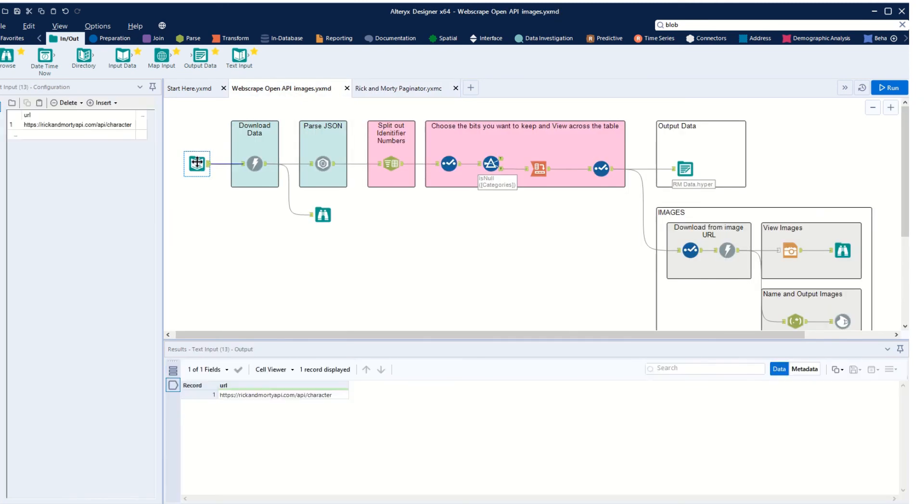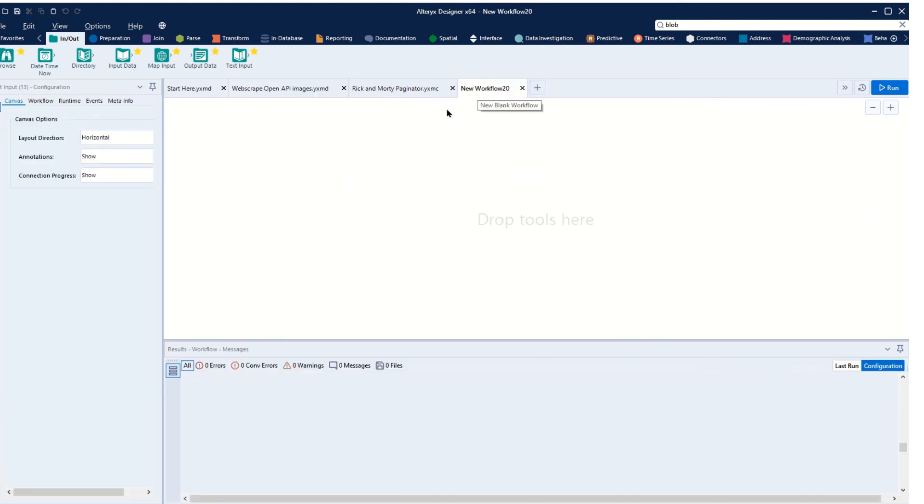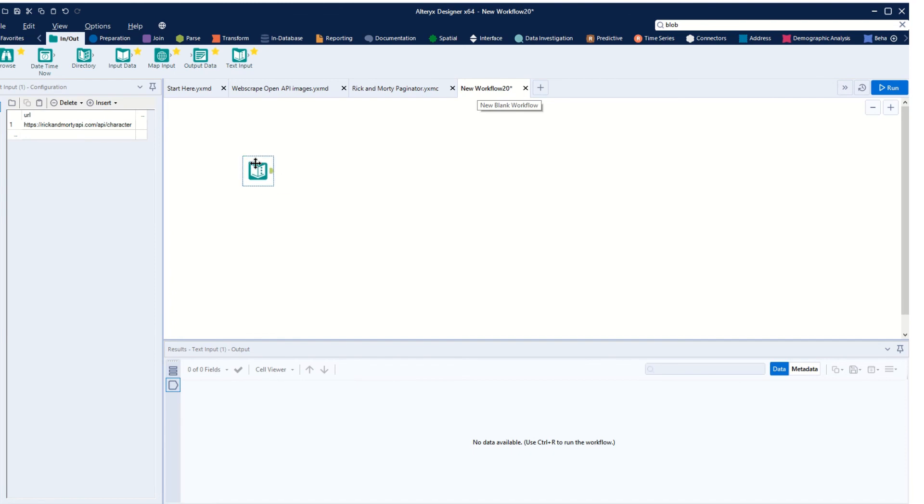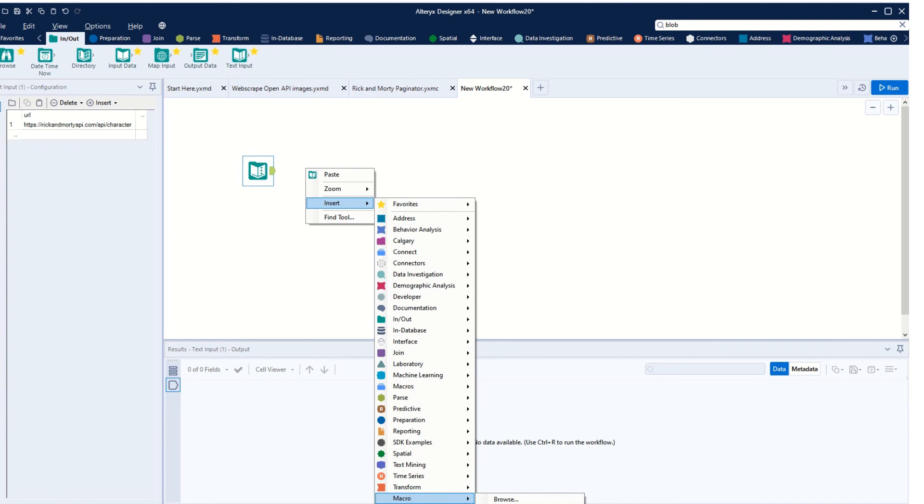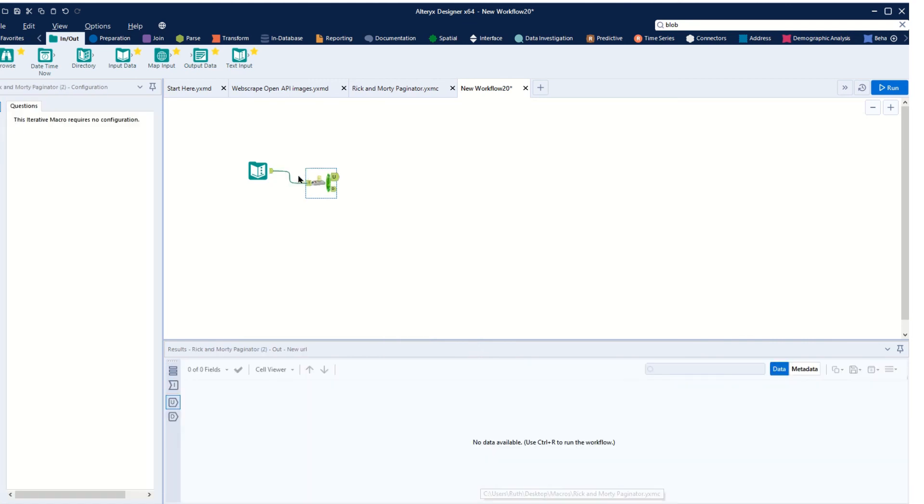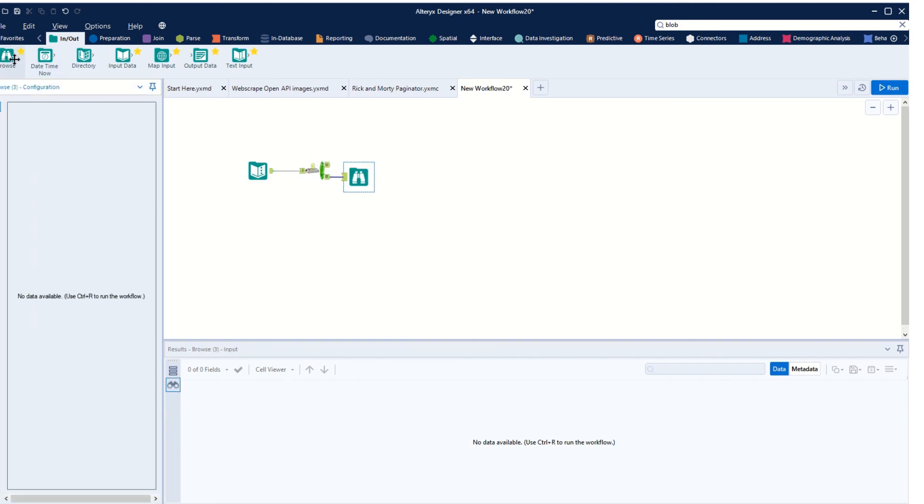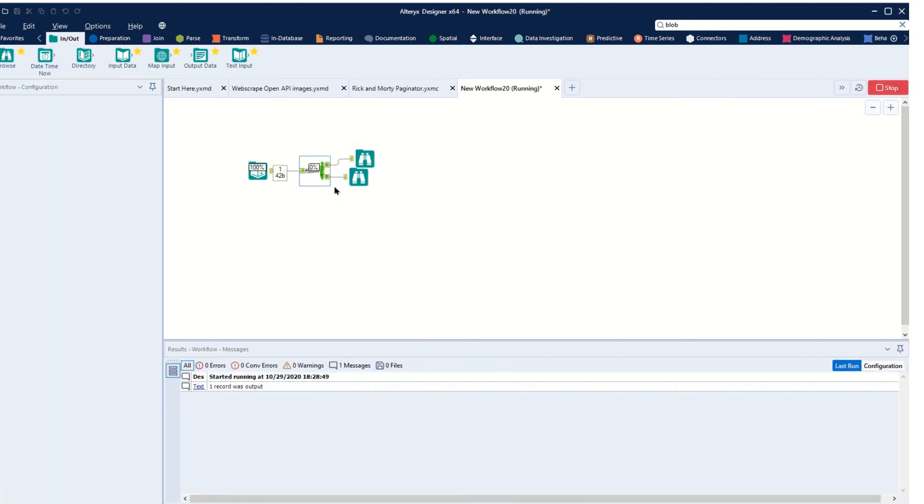We can go back to our original page, copy out this text input that had our original URL, and we'll take ourselves to a new workbook, put in our URL, and right-click, insert macro. And we can see our new macro is waiting for us there. We can pop that in and put a browse tool on.